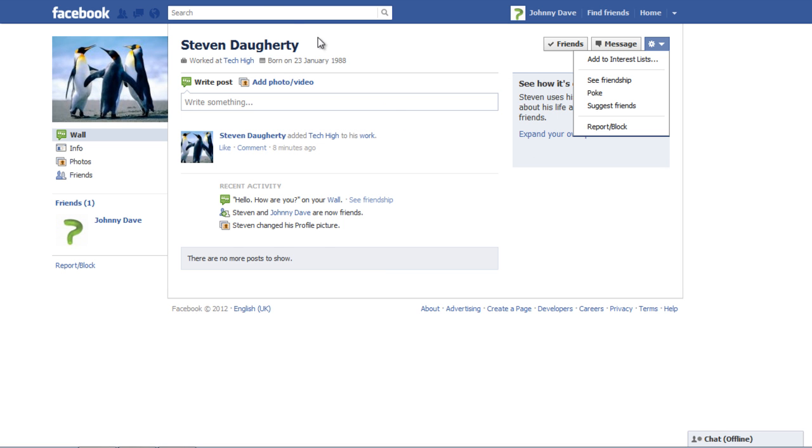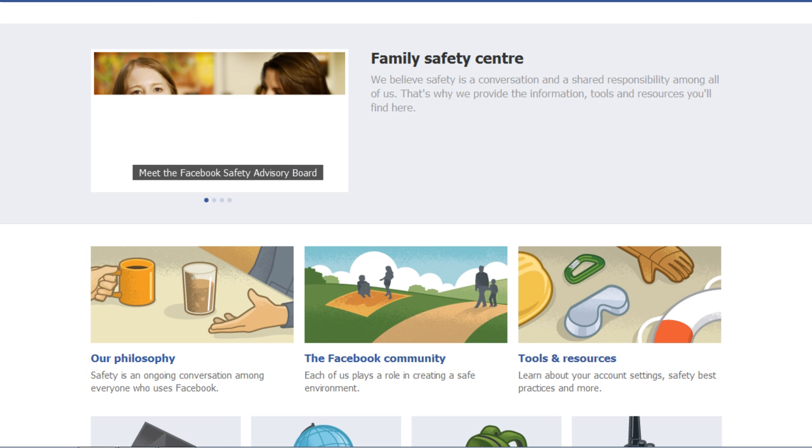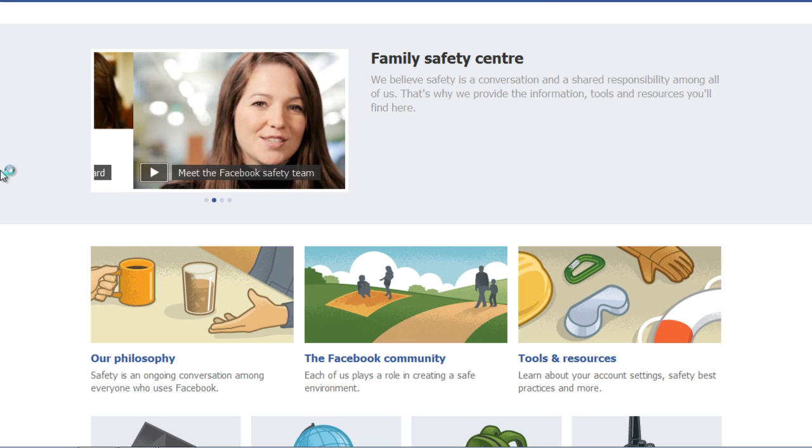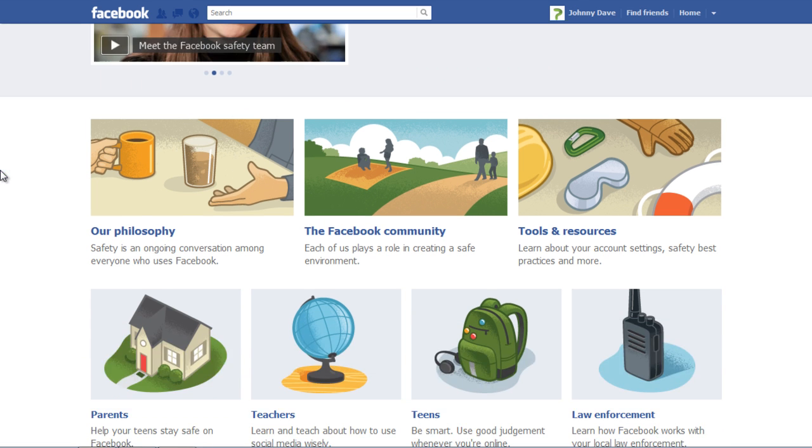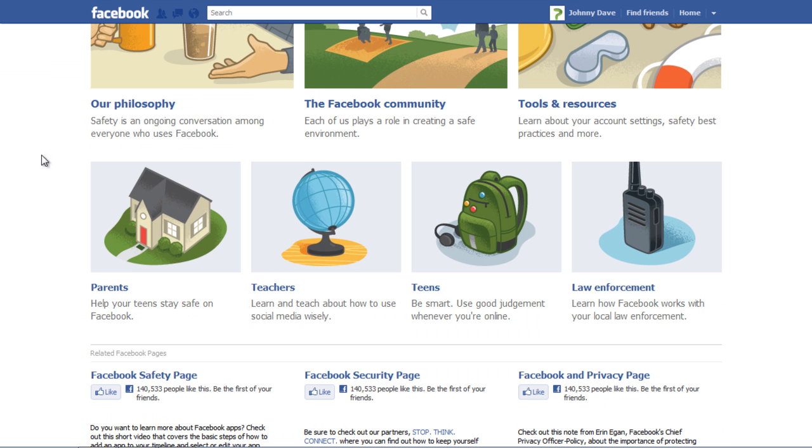Go to the Family Safety Center page to figure out several features that Facebook provides. Learn about the philosophy, community, tools and resources, and work with various options available for parents, teachers, teens, or law enforcement.